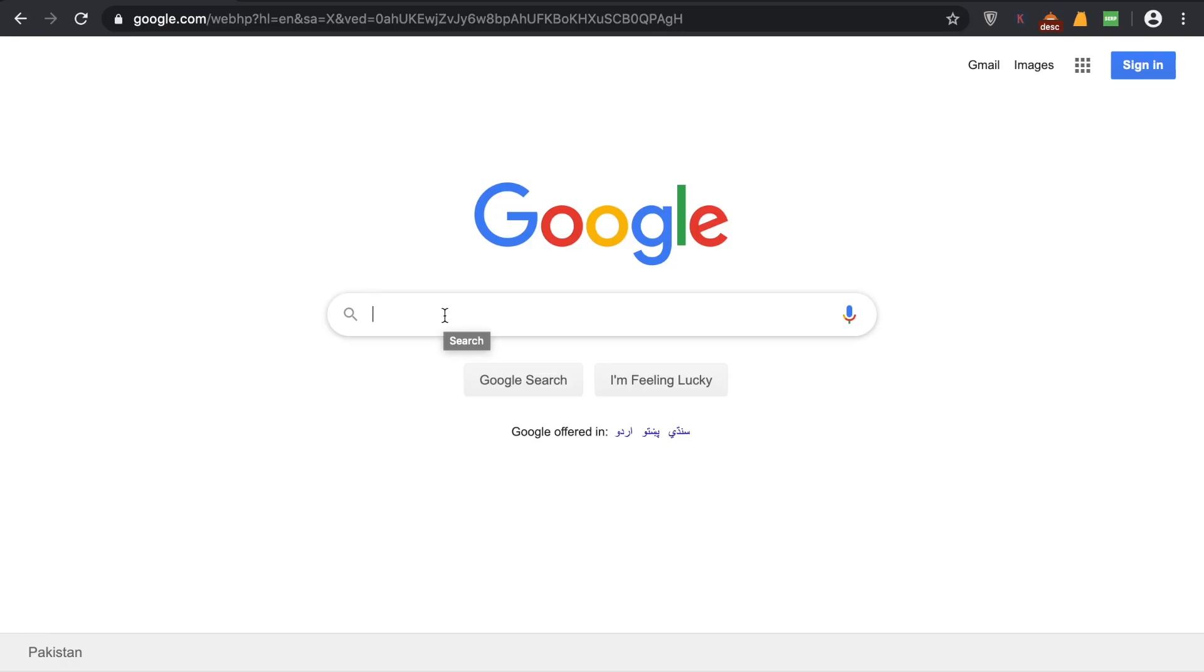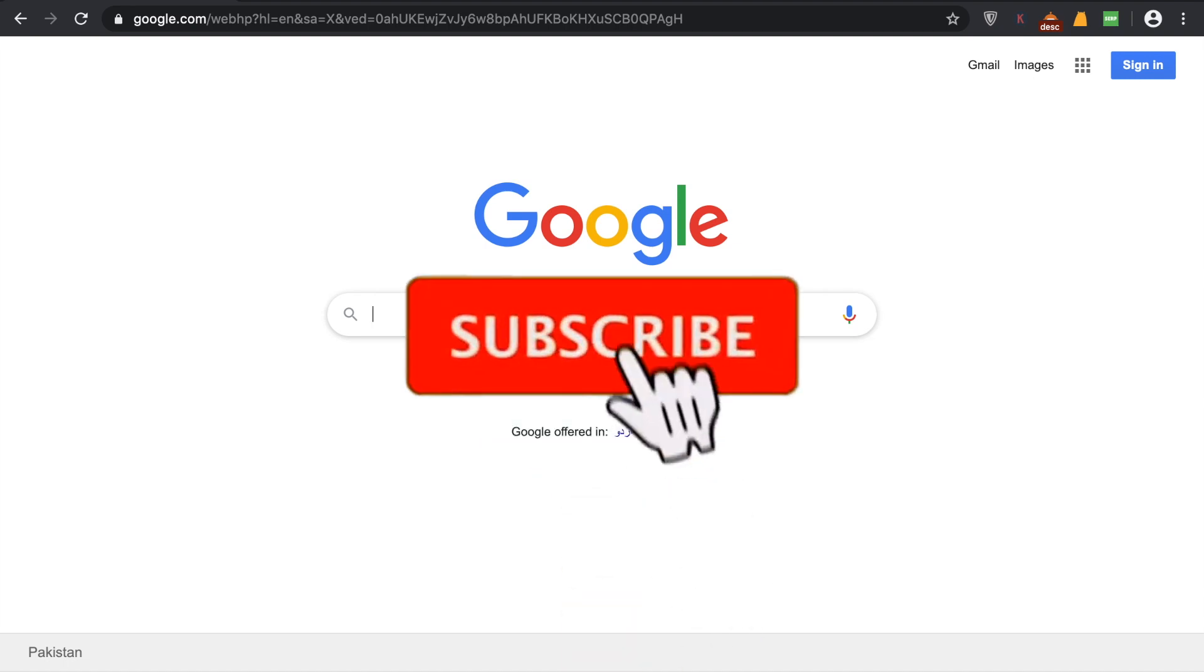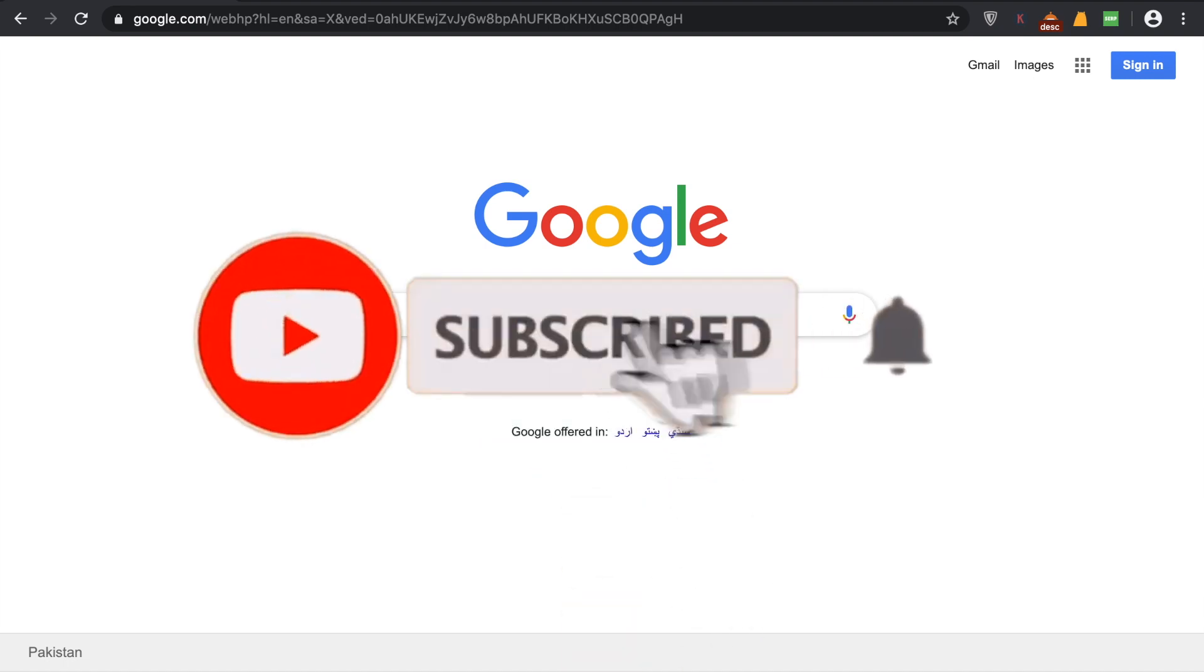Hey, welcome back to another tutorial. In this video, we're going to learn how to add an ad blocker to Google Chrome. By doing that, you'll be able to block all the ads on YouTube and other websites.